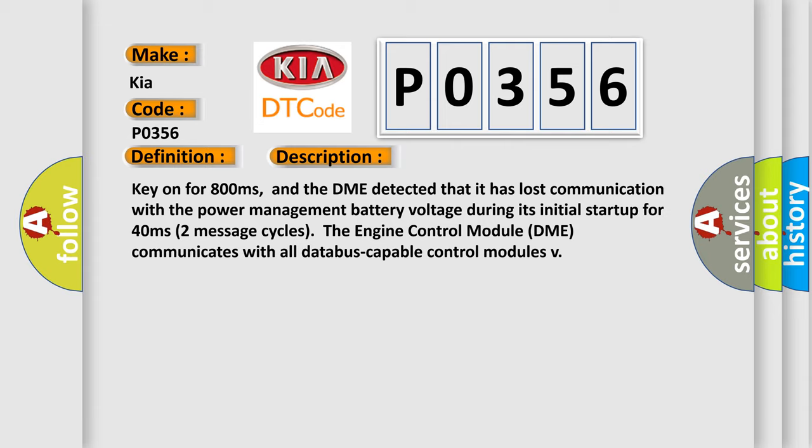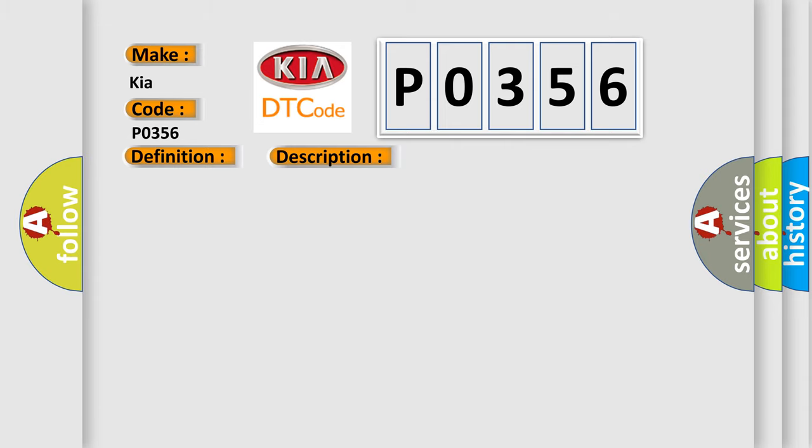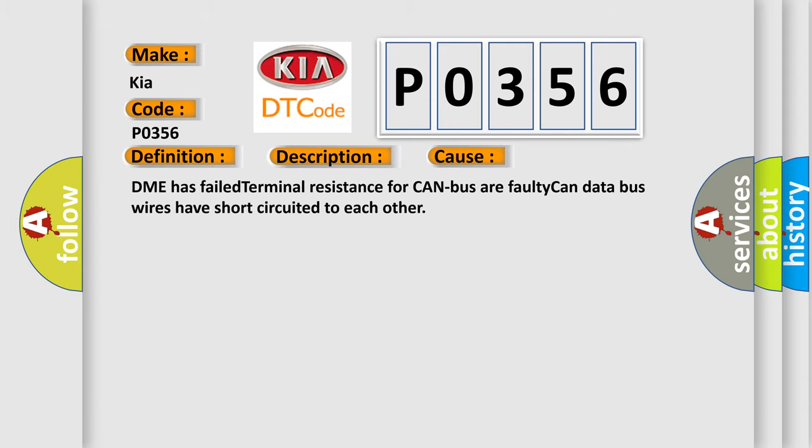This diagnostic error occurs most often in these cases: DME has failed terminal resistance for CAN bus, or faulty CAN data bus wires have short-circuited to each other.